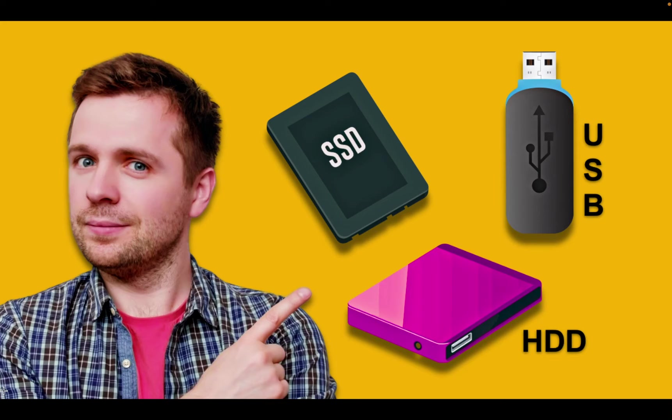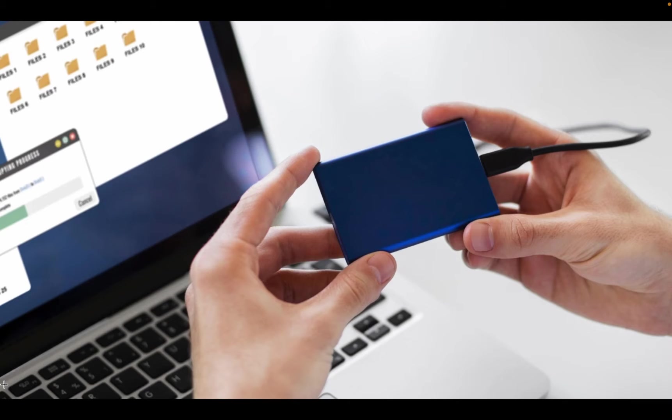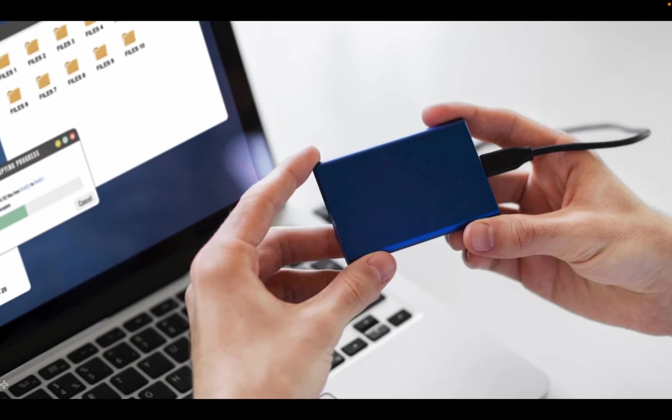Let's get started. To format your external drive or storage device, begin by connecting it to your MacBook Pro, MacBook Air, or iMac. For instance, I have a Samsung T7 SSD and will connect it to my MacBook Pro M1.